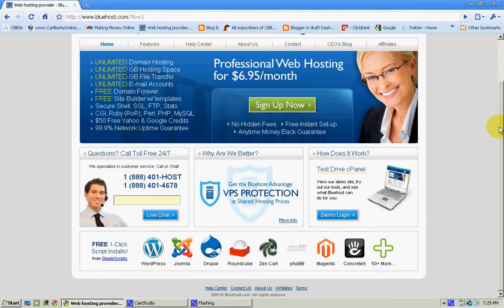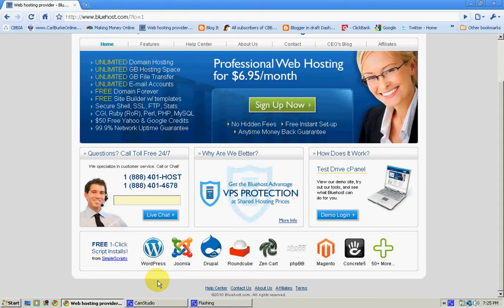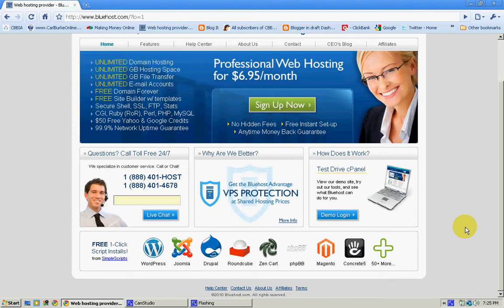And as you can see, they have all kinds of one-click script installs for WordPress, Joomla, Drupal, Roundcube, Zen Cart, and so on and so on. Just so much, it's unreal.